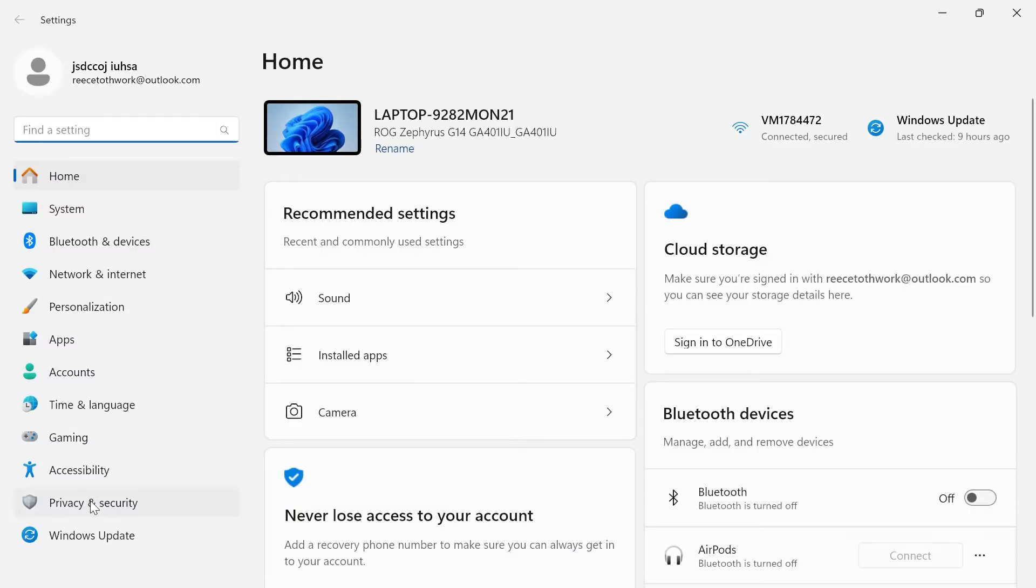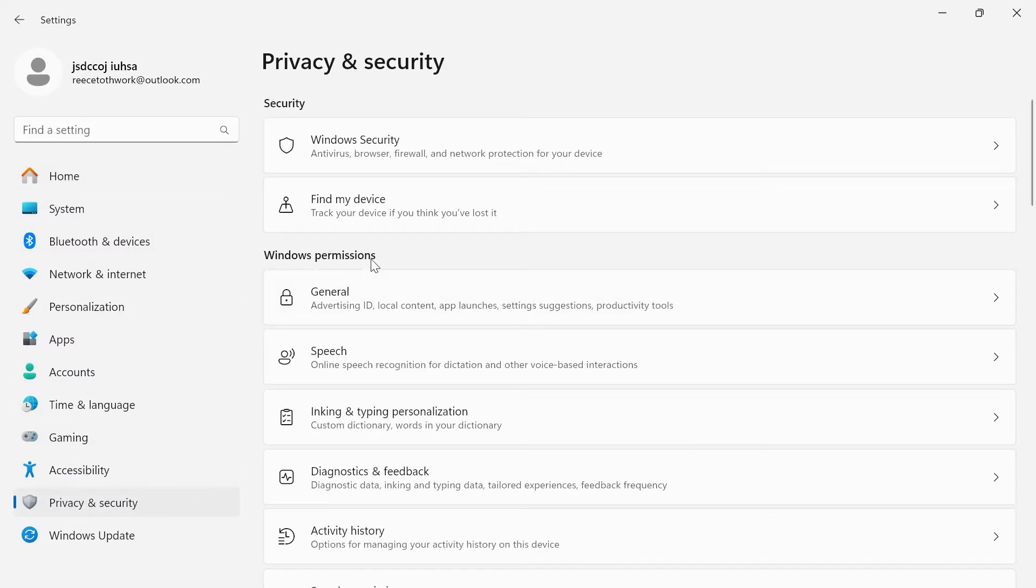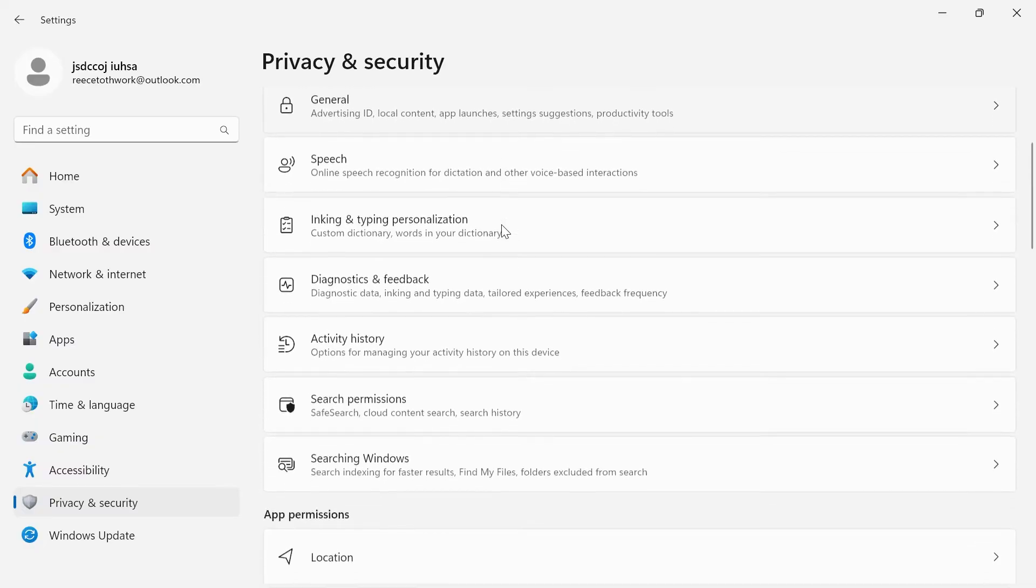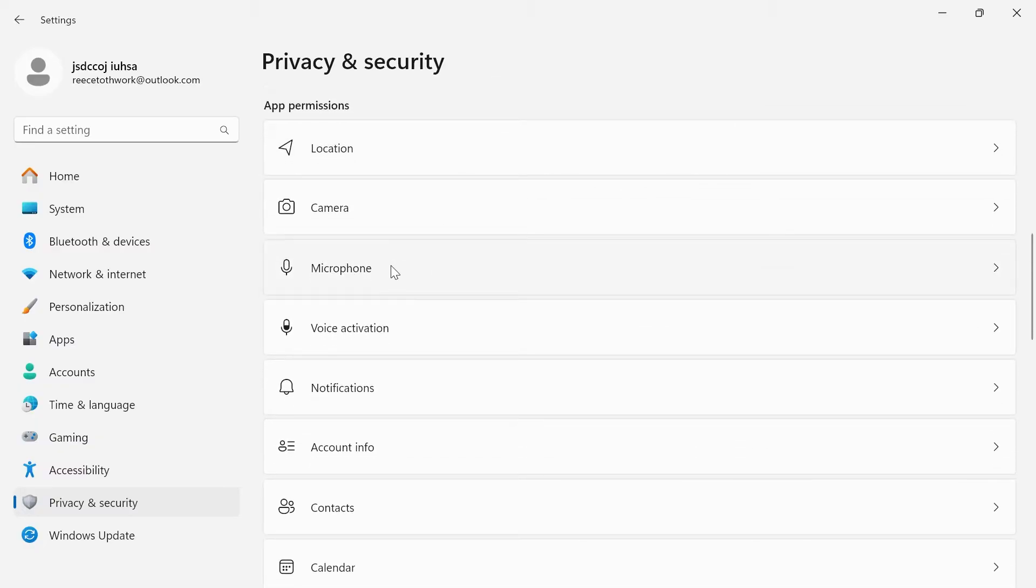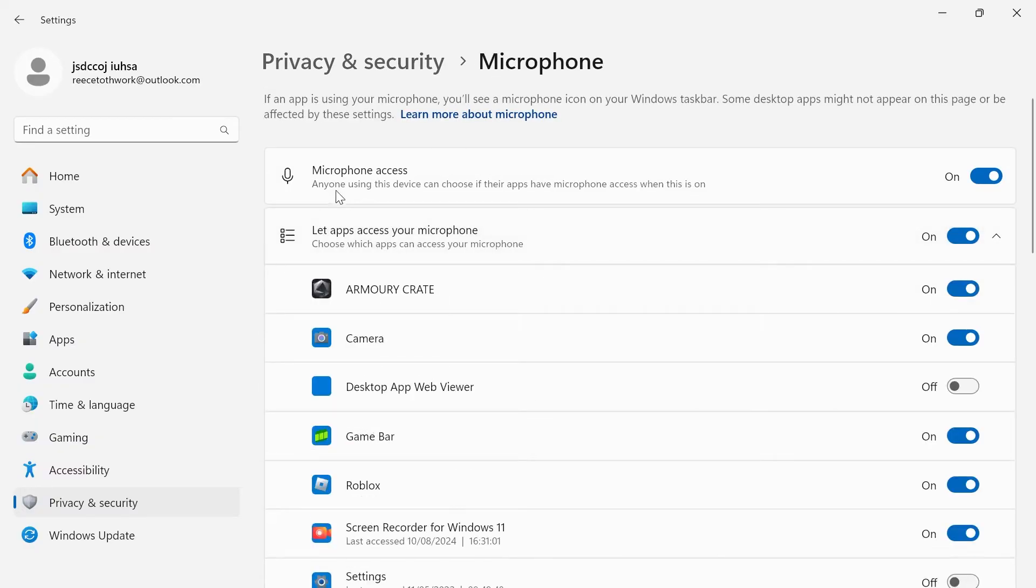From the left-hand side, come down to Privacy and Security. Then once again, scroll down until you see Microphone and click on this. Now right at the top, make sure you have microphone access enabled and turned on.